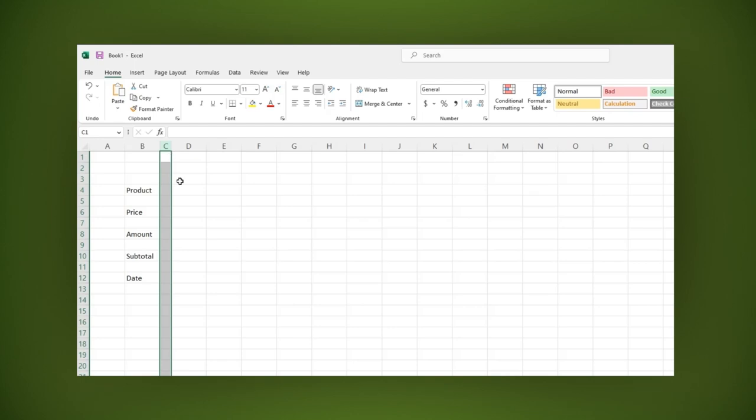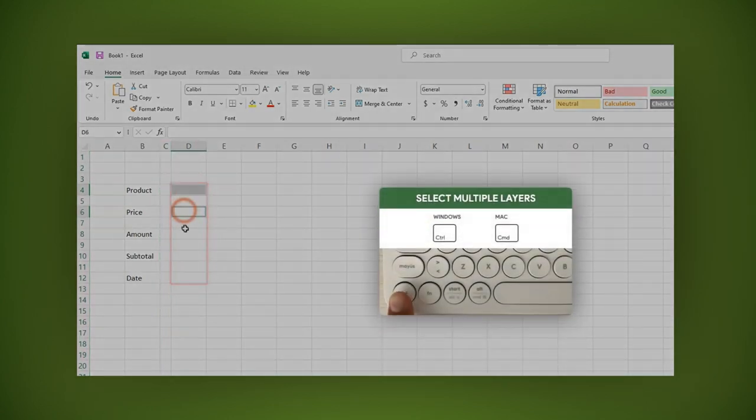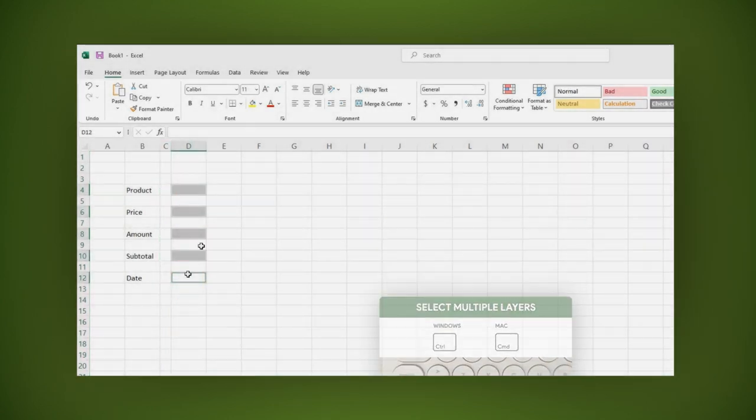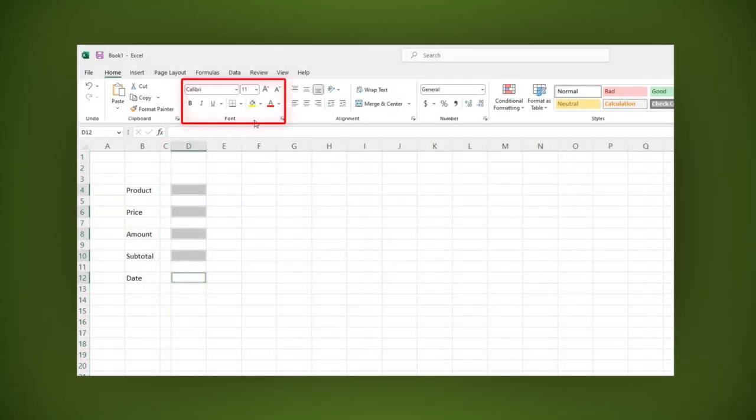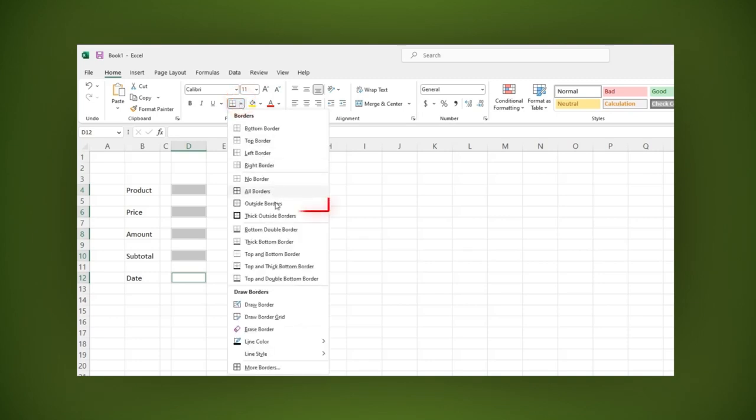To do it, let's select the cells we want to use by pressing the CTRL key. In the font section, click on the borders icon and select outside borders.